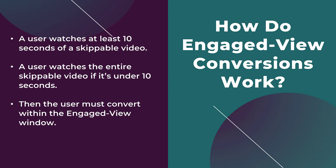After a user watches the video, and one of the two requirements that I just mentioned, it's either or, the user then must convert within the engaged view window. And we're going to talk about engaged view windows coming up.